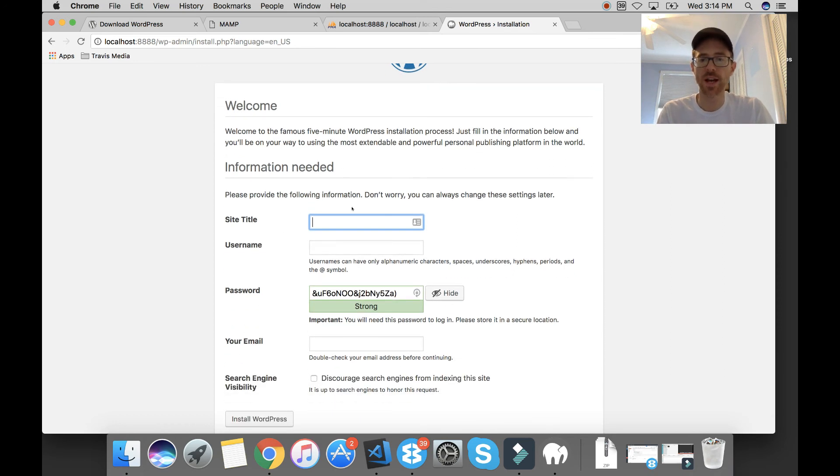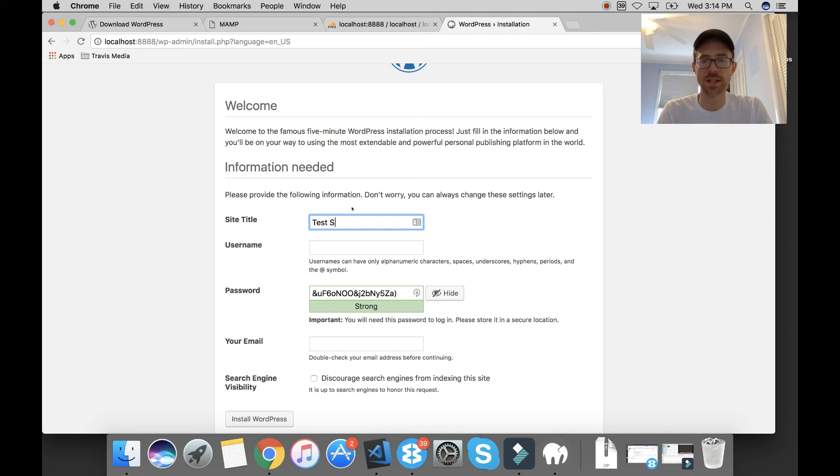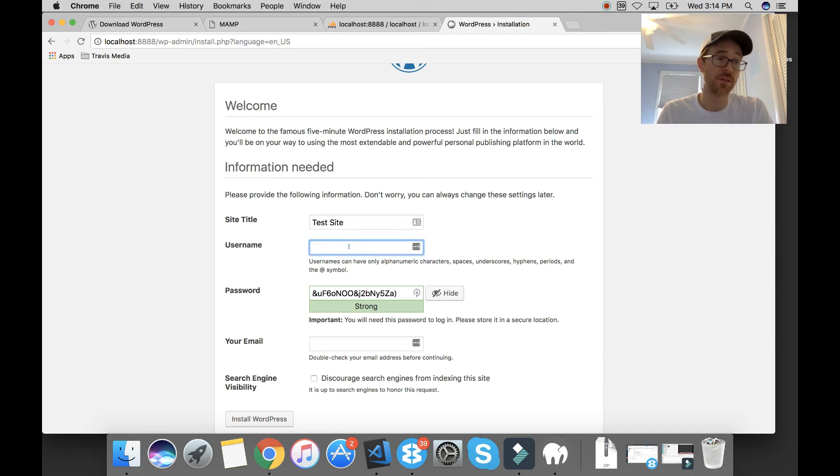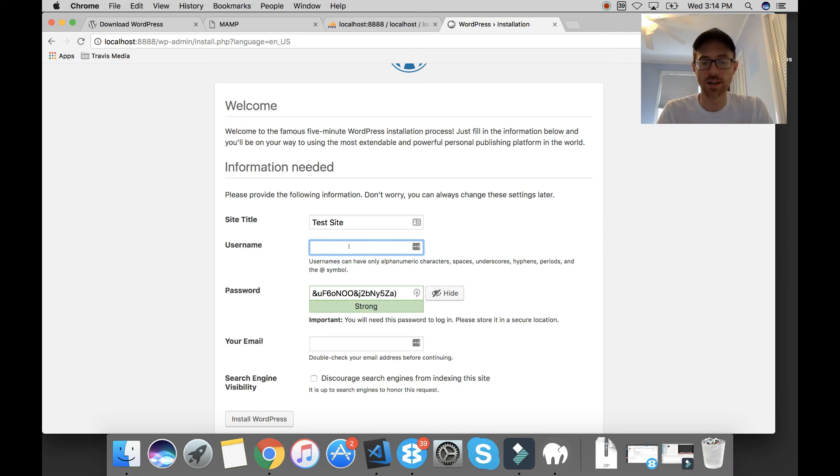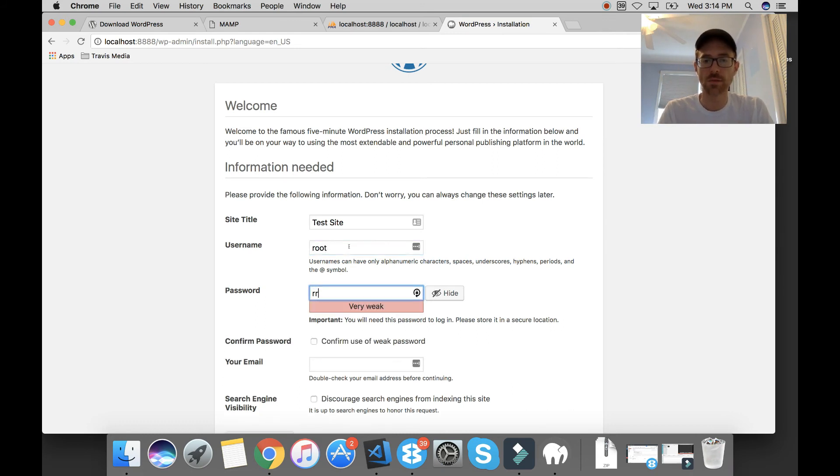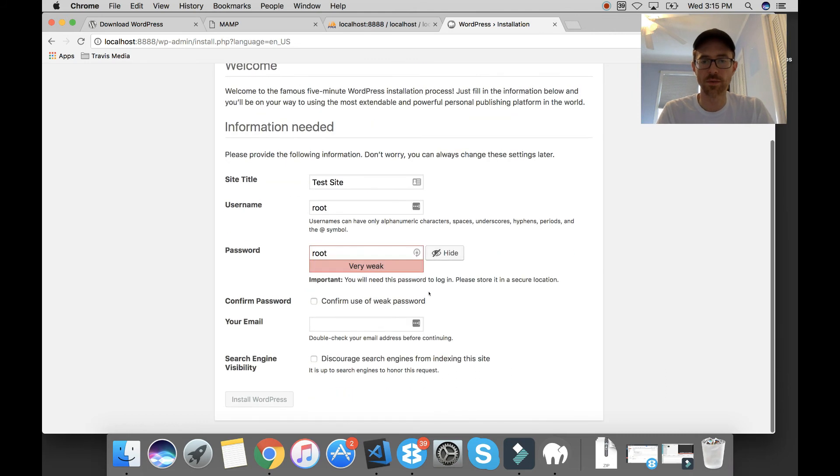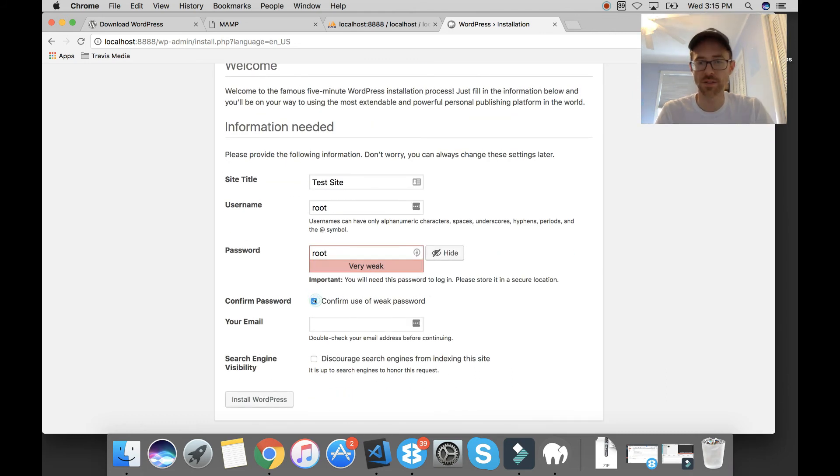All right. So my local site. What's the site title? Let's say, I don't know. I'm just going to put test site. Username. You can make this whatever you want. If you want to log in, log out. I'm just going to put root, password root because I don't want to put anything else. I'm going to confirm that I have a weak password. Yes, sir. Weak password.